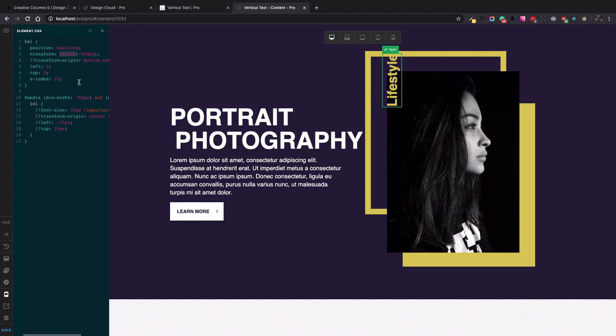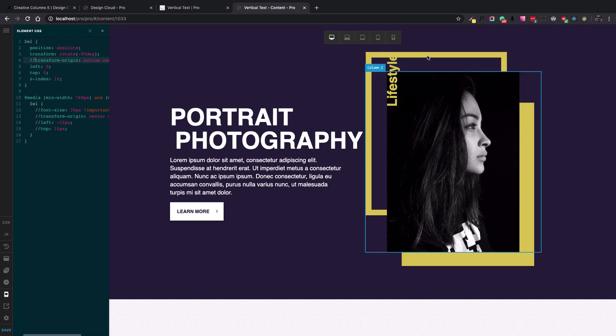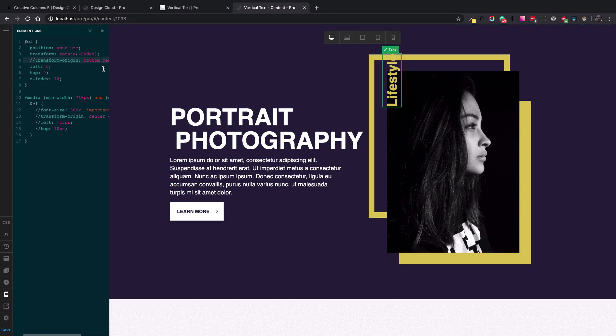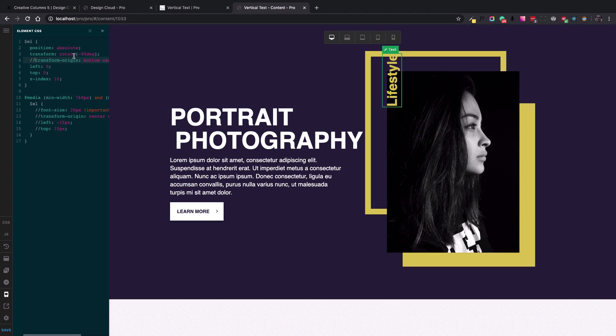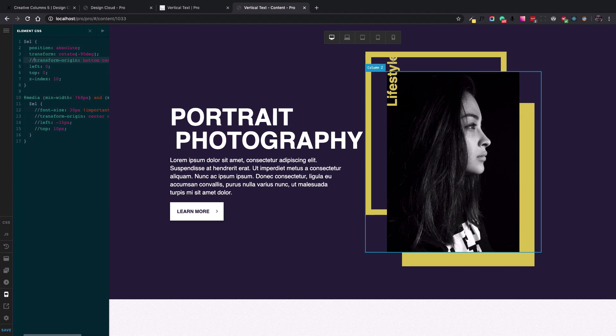Now, the other point is the transform origin. It is important that we know where we want to transform. The default transform origin is center center, but not bottom center, center center.